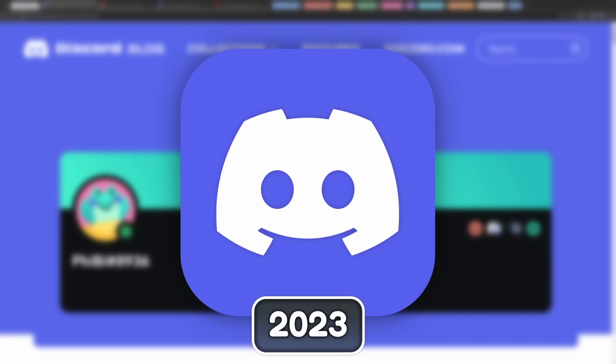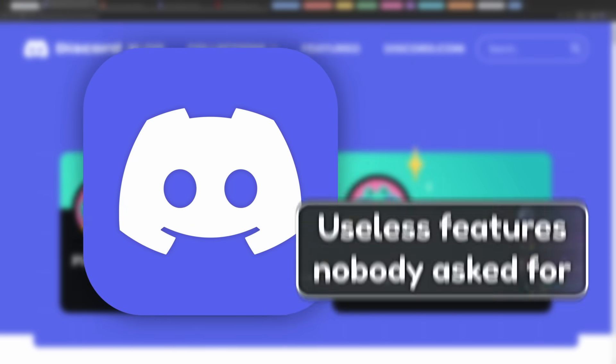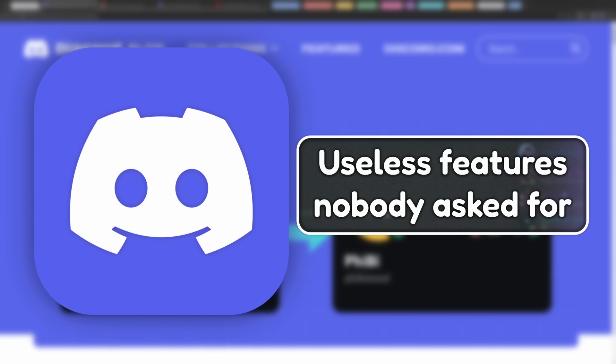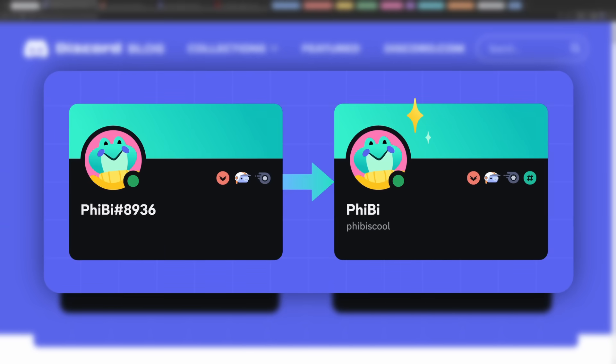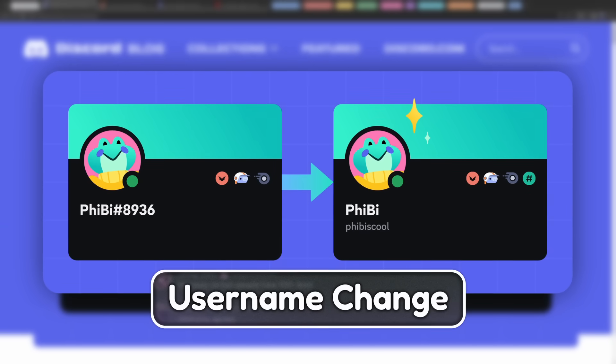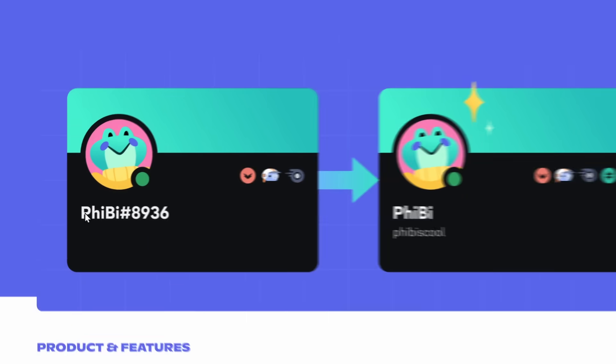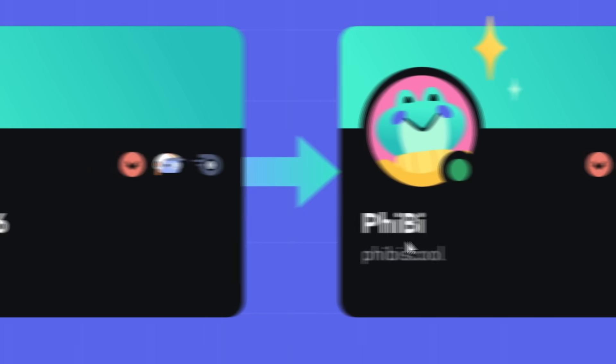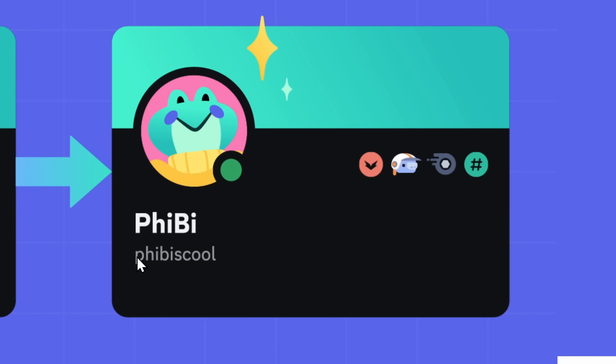The theme of Discord in 2023 is useless features that nobody asked for. And I have two prime examples. The first prime example is the username change. Basically, instead of having a username with four numbers at the end, also known as a discriminator, instead, we now have a unique username system like Twitter.